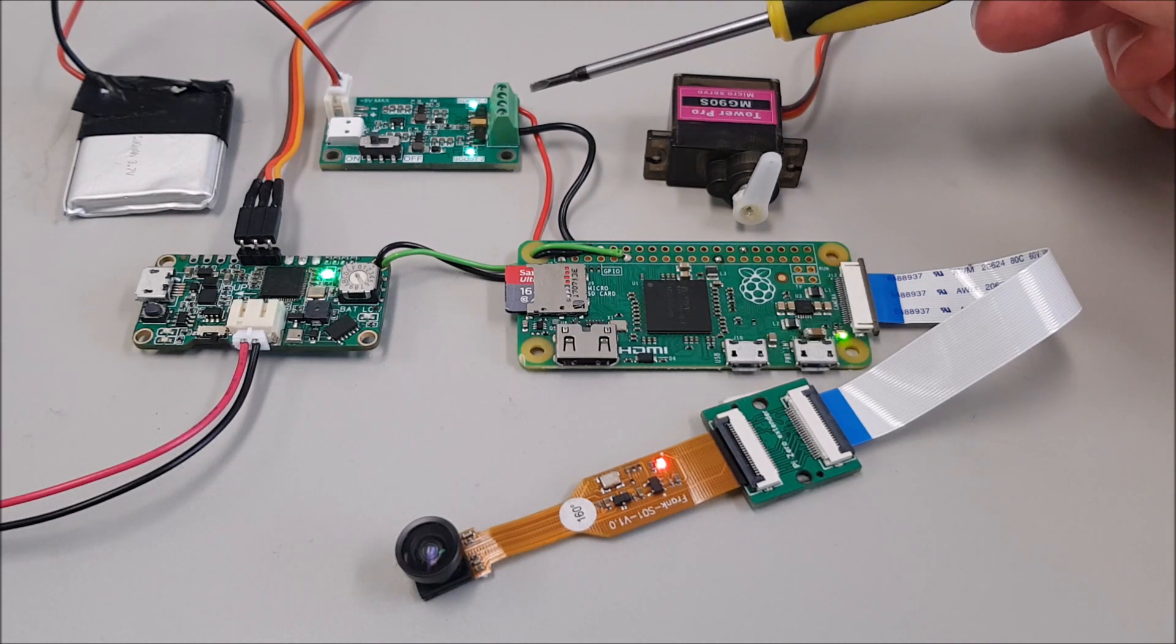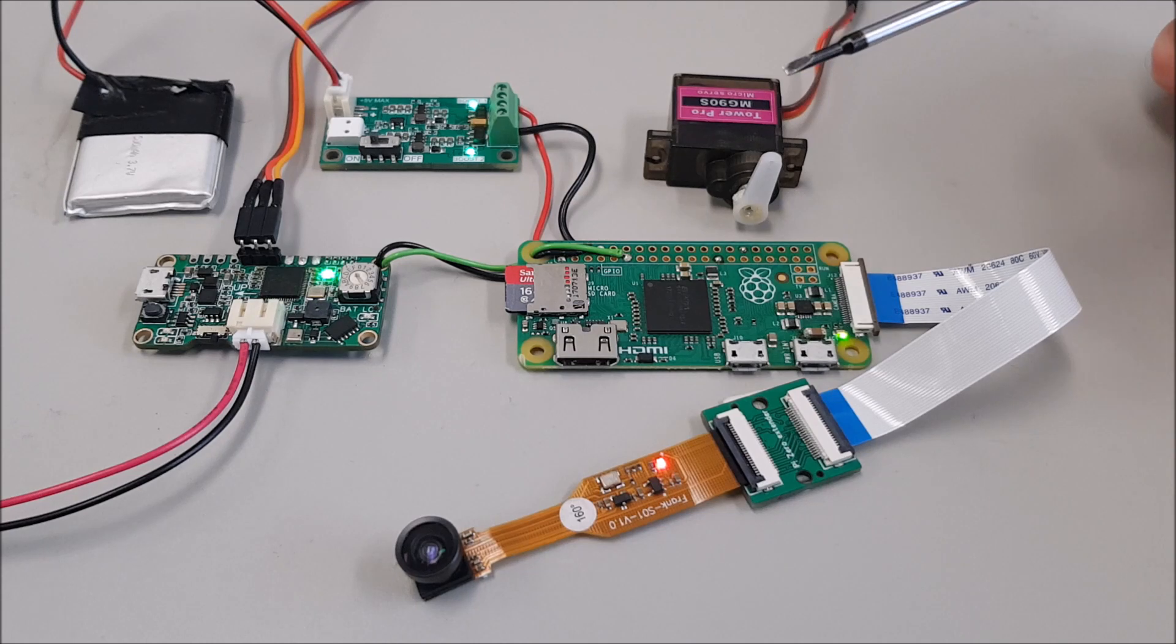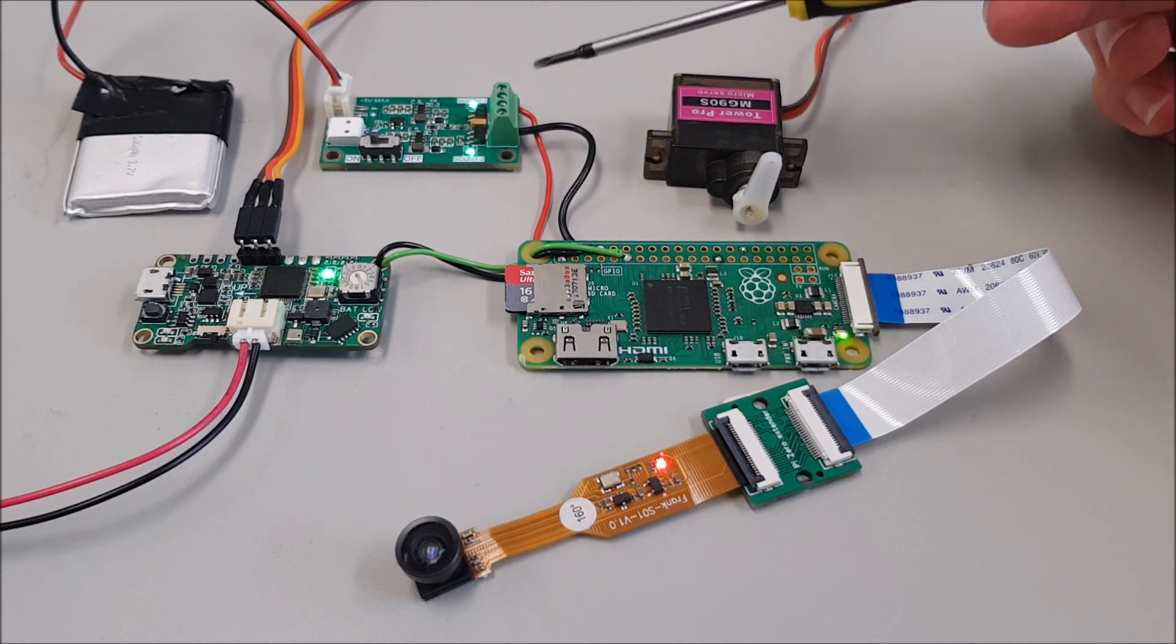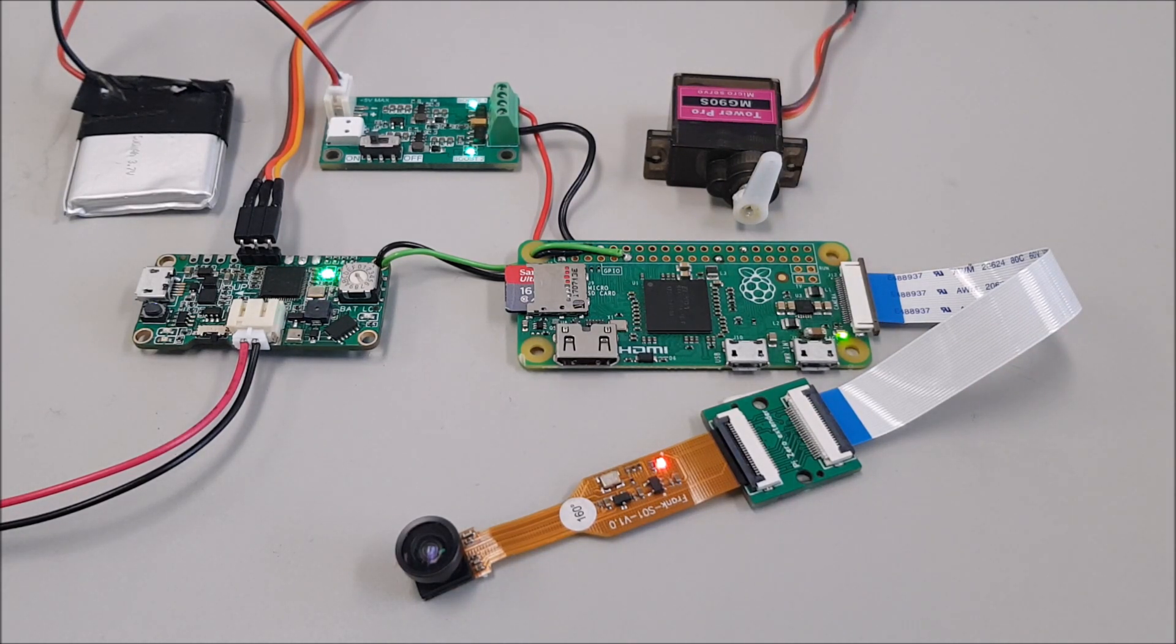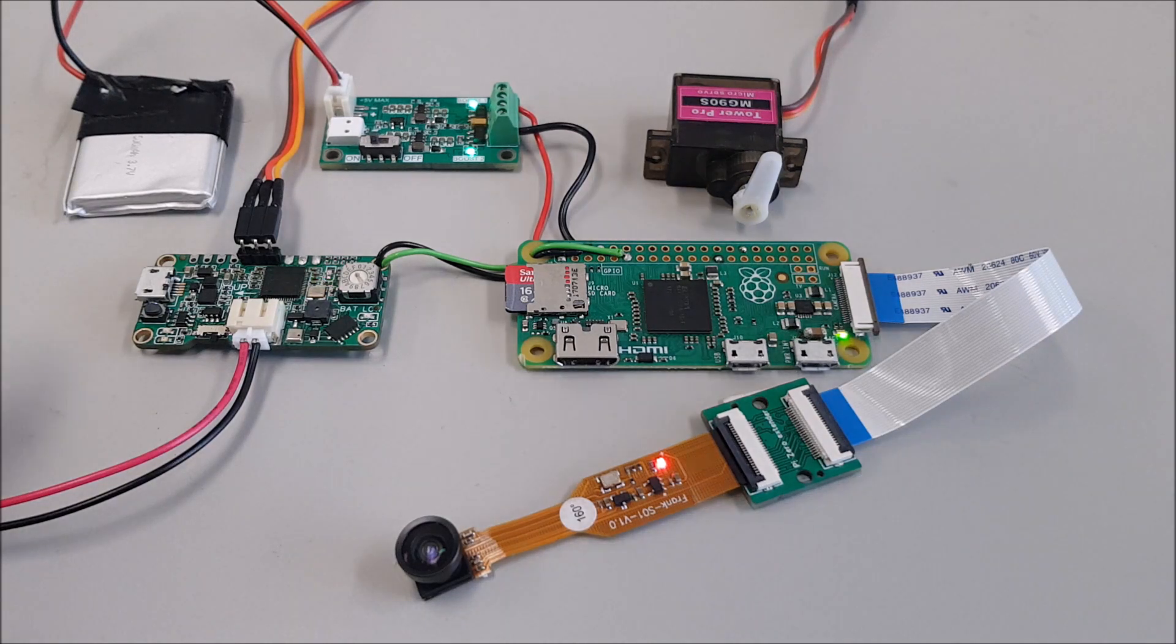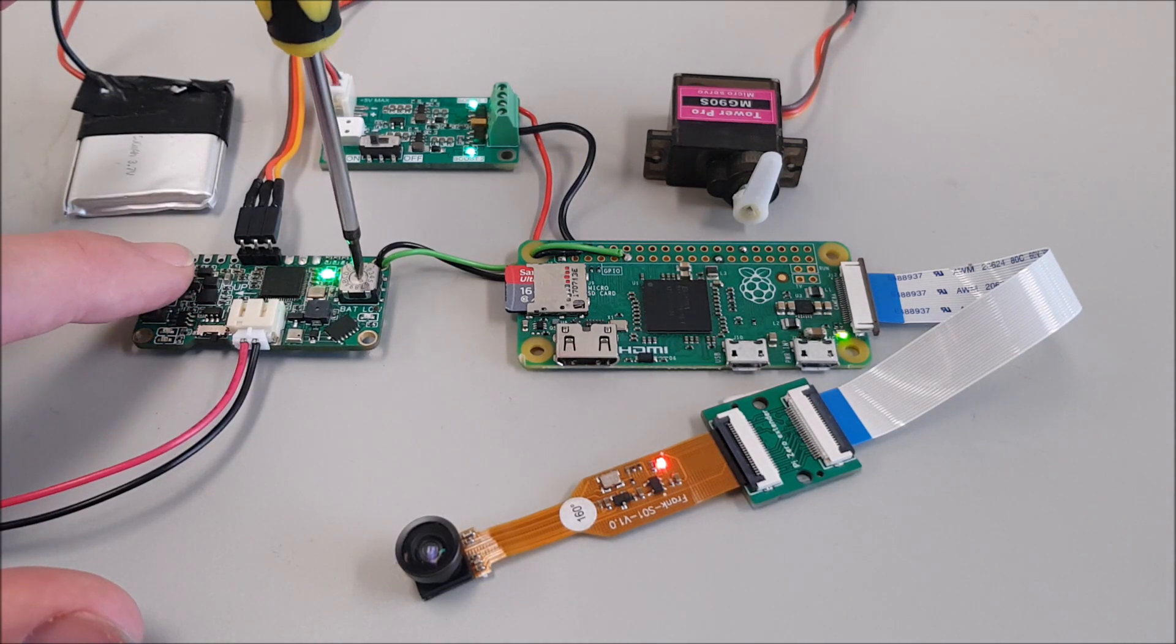And now there is Toastyboy that is powering the Raspberry Pi through the filtered voltage output. So what will happen now if I turn the motor? Well, let's see.